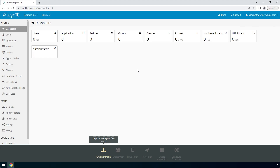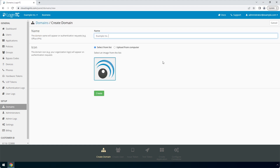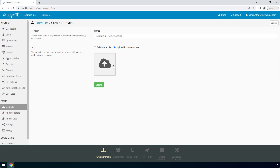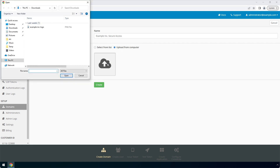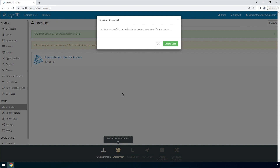Login to the LoginTC admin panel online to get started with the installation process. Click Domains and then click Create for your first domain. Enter a relevant name and pick an icon for your domain. Your users will see the name and icon each time they authenticate. Click Create to complete this step. You now have a domain ready to be used for LoginTC authentication.